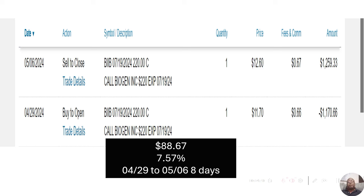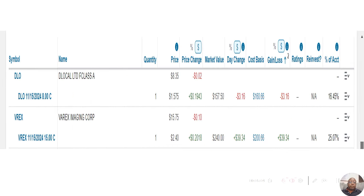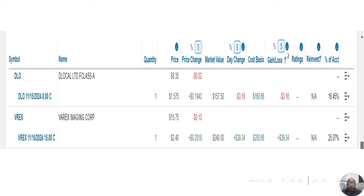That was the last options that I dealt with, but there was a reason for that. We didn't do anything further in May, but now for this month we have two options. And those two options are a lot cheaper. They're DLO, which is a stock at $8.35 a share, and VREX, which is a stock at $15.75 a share. And I'm going to show you why right now.